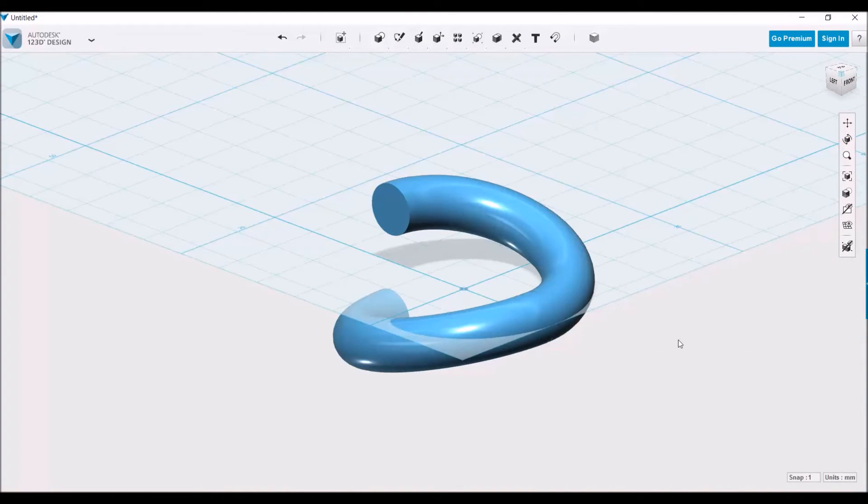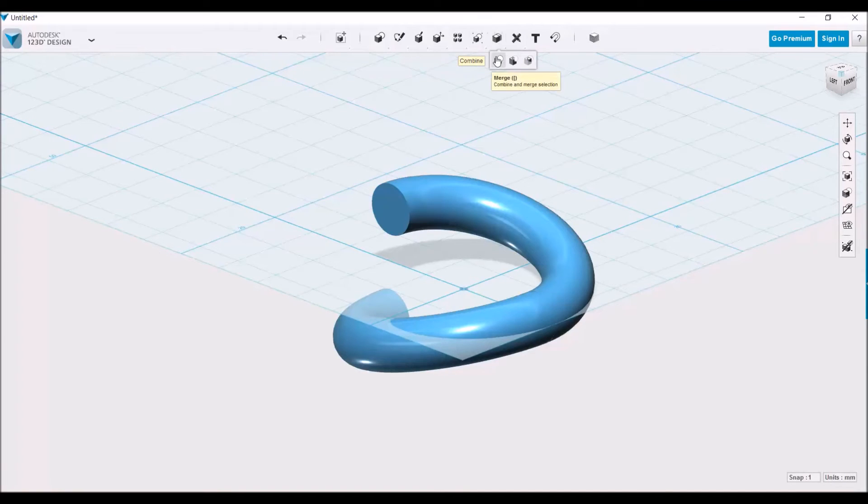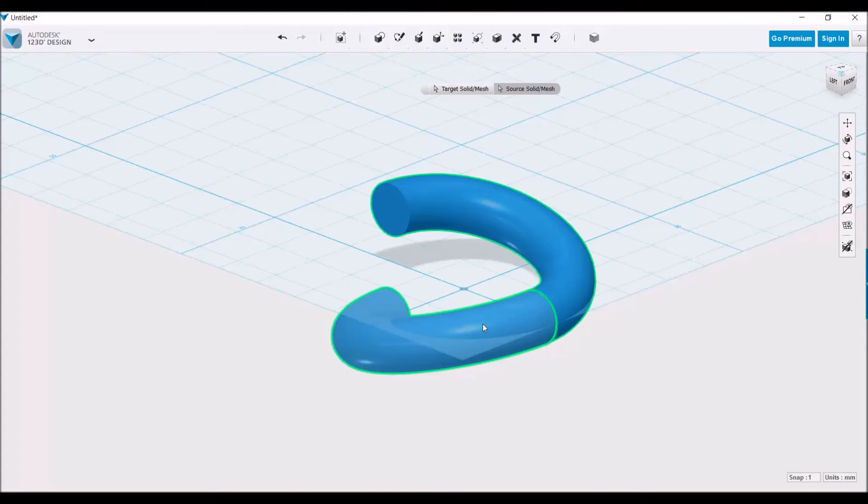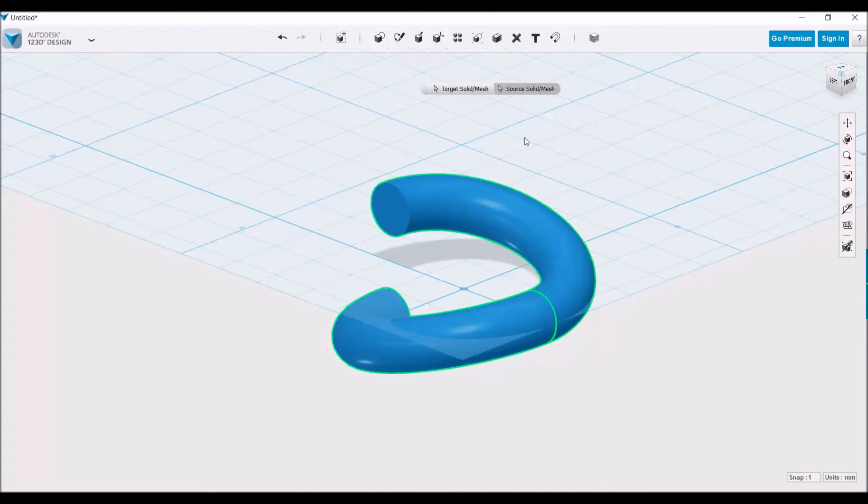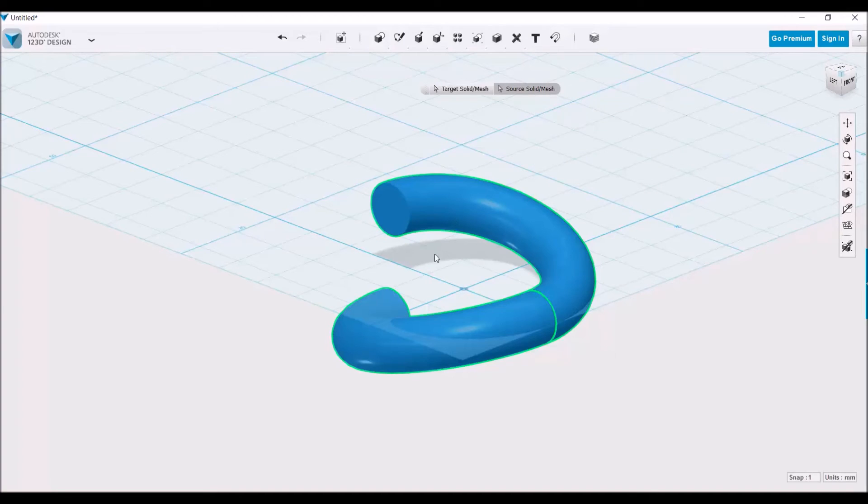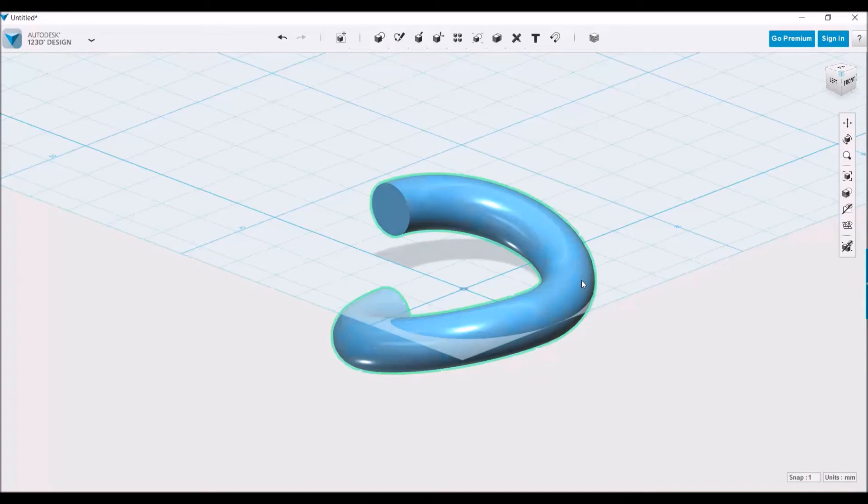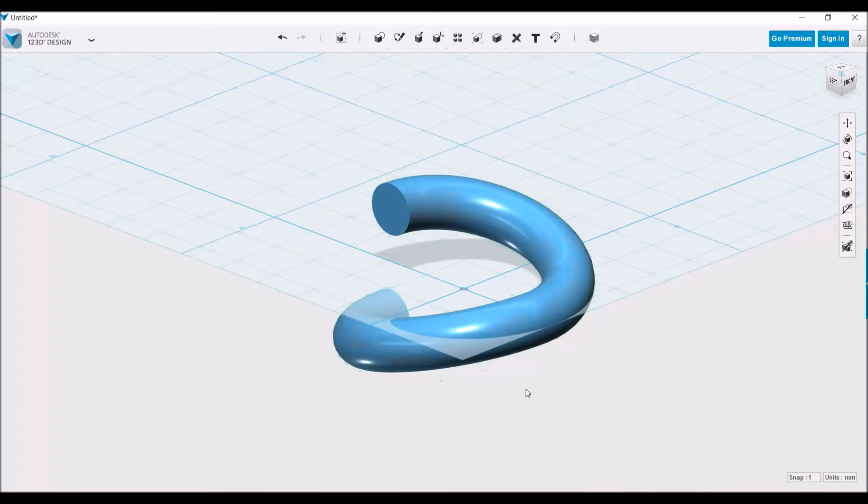To make this easy to copy, we're going to go to combine merge and click on each one of these. One is the target solid mesh, which is the first one, and the second is the source solid mesh. After that, you can see the whole thing can be selected at once instead of the two halves.